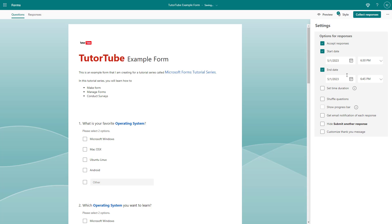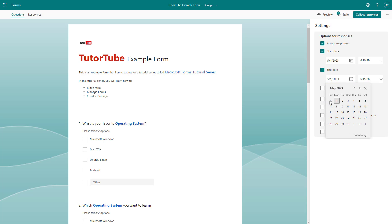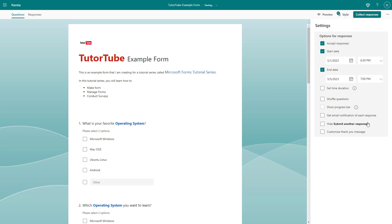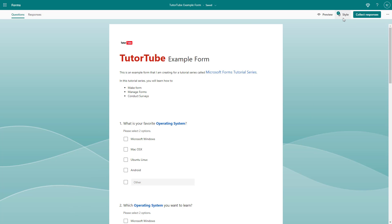Then you can go to the end date as well. The end date cannot be before the start date, so let's say the form should be active until May 5th. You can end it at 6:45 or we can set it to 7 PM. Once this is done, the start and end date for the form is set.